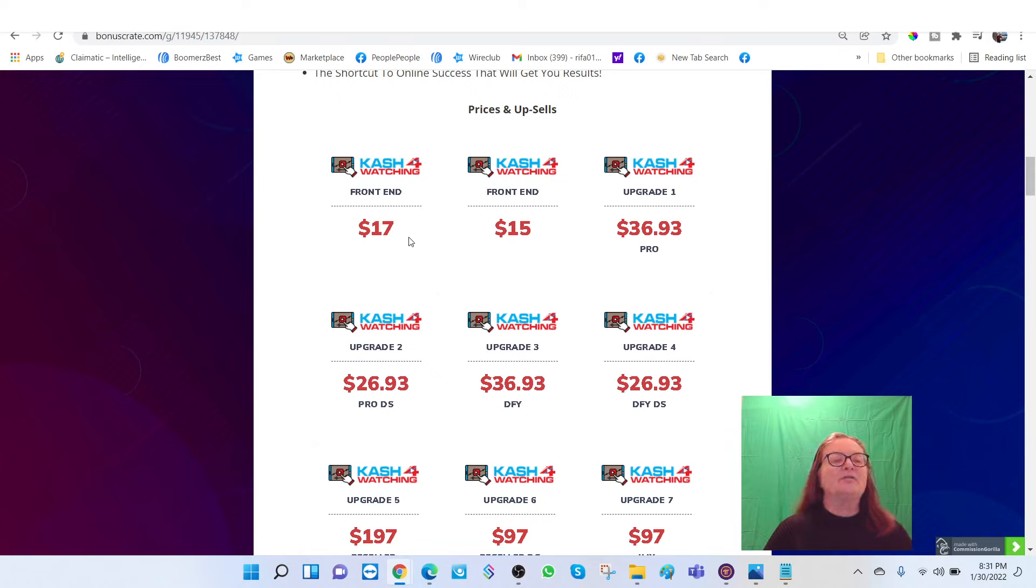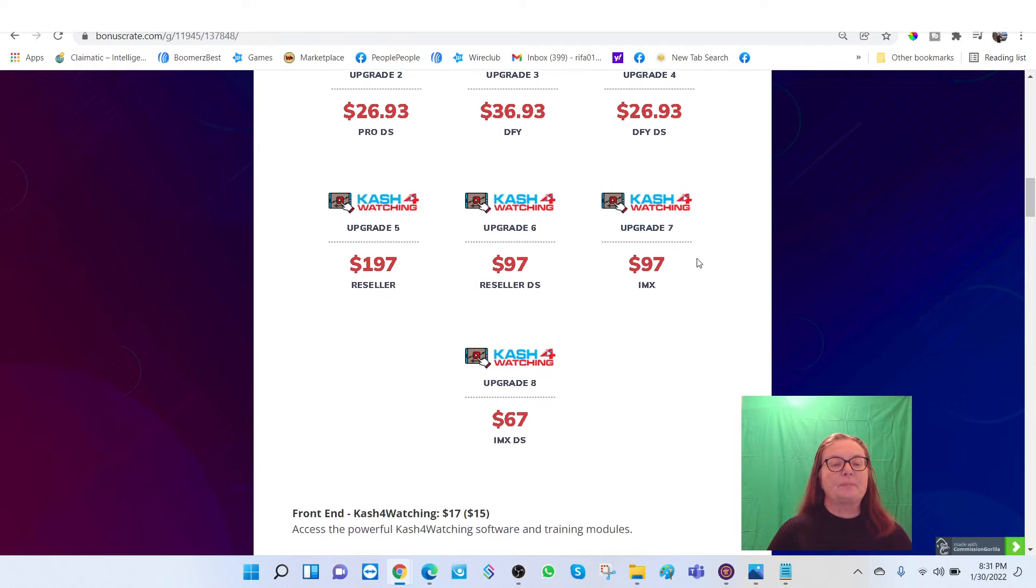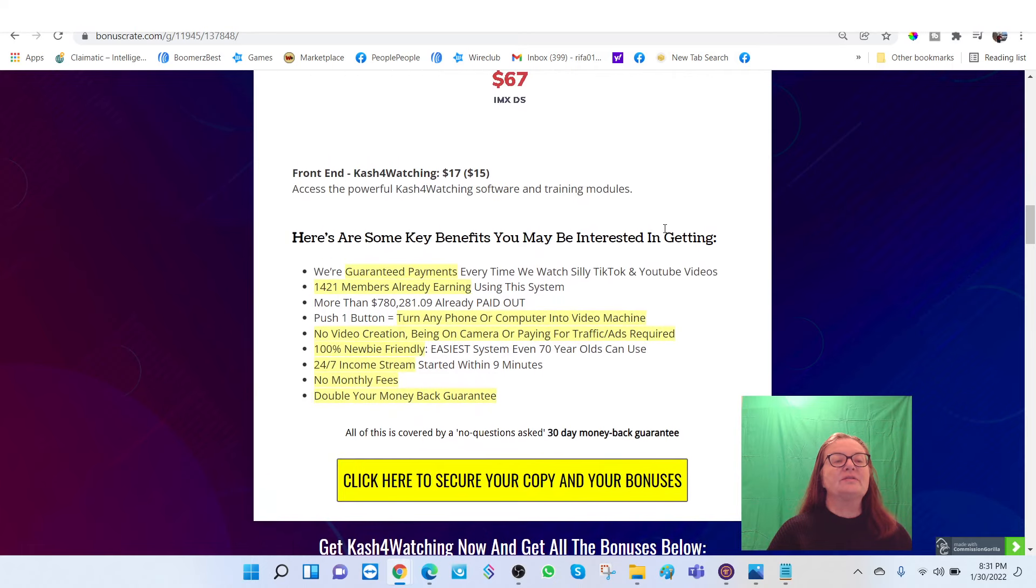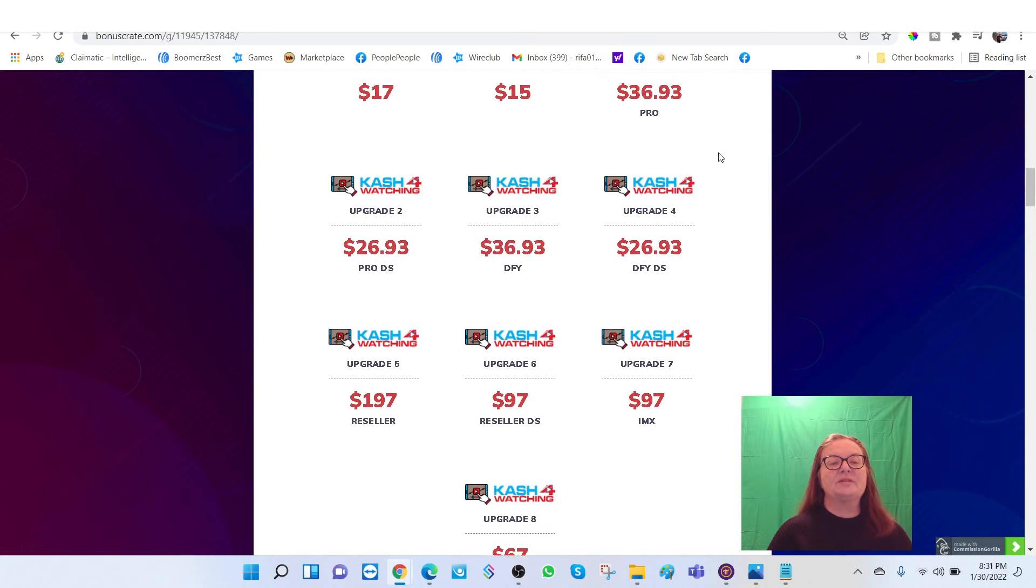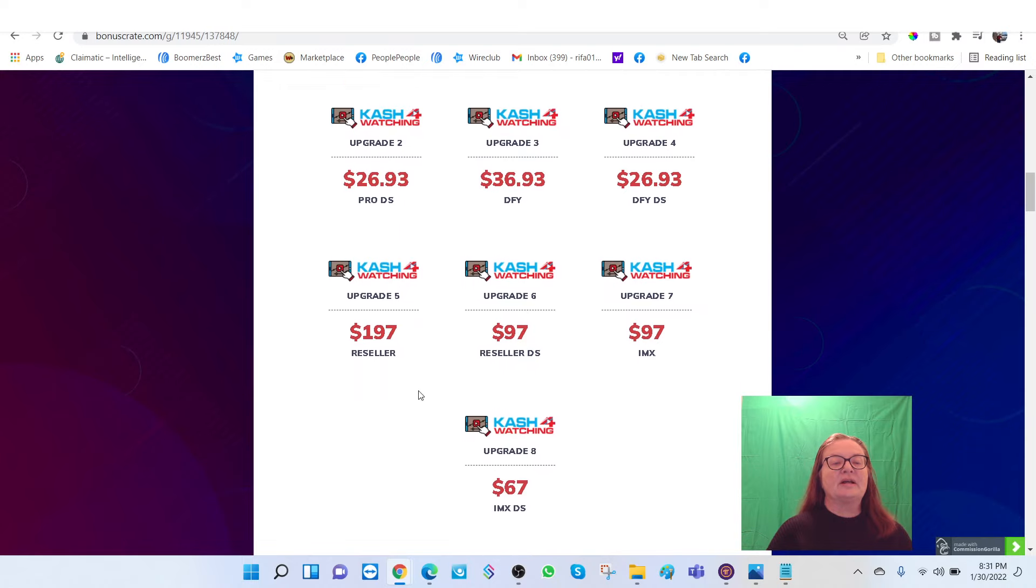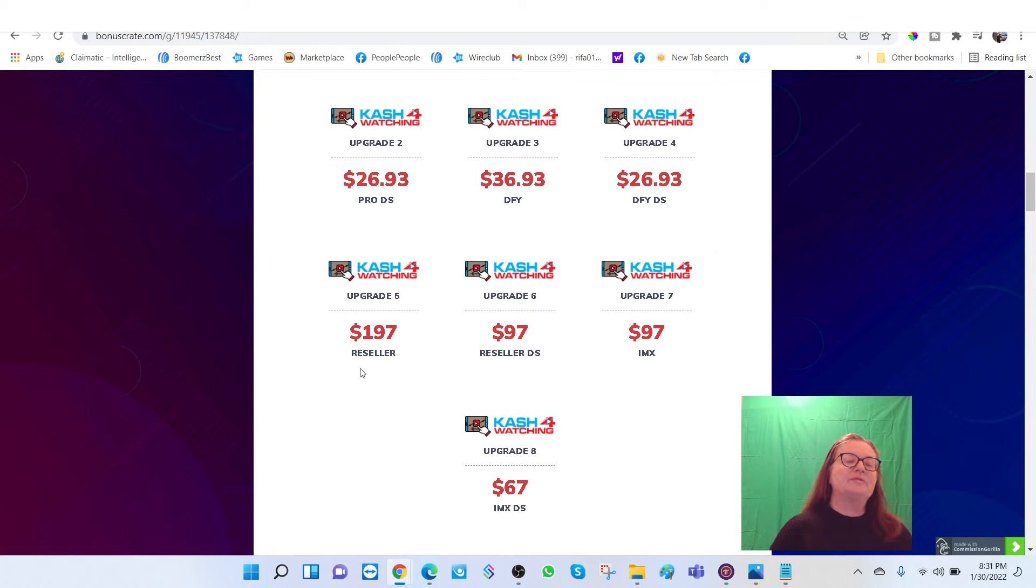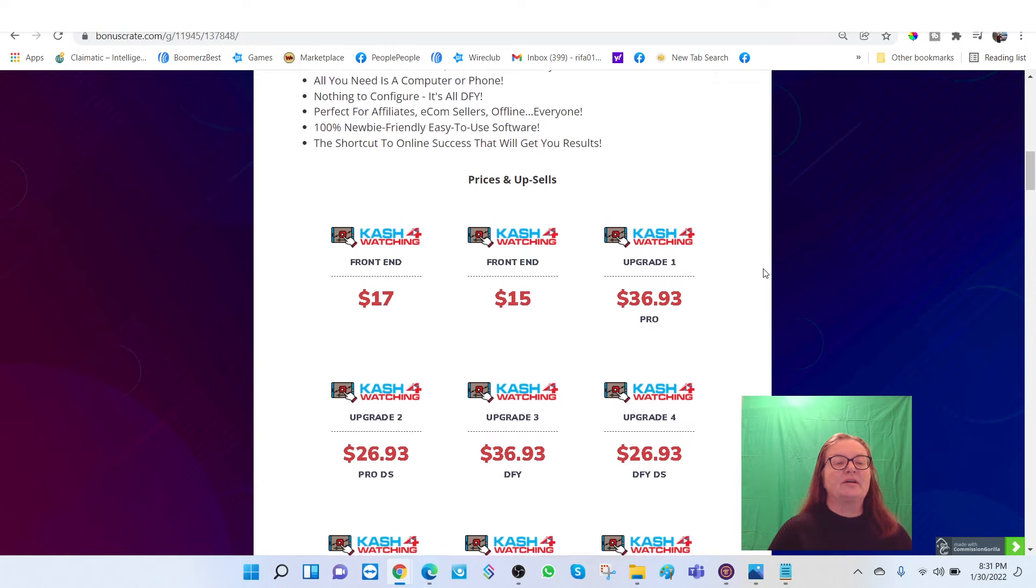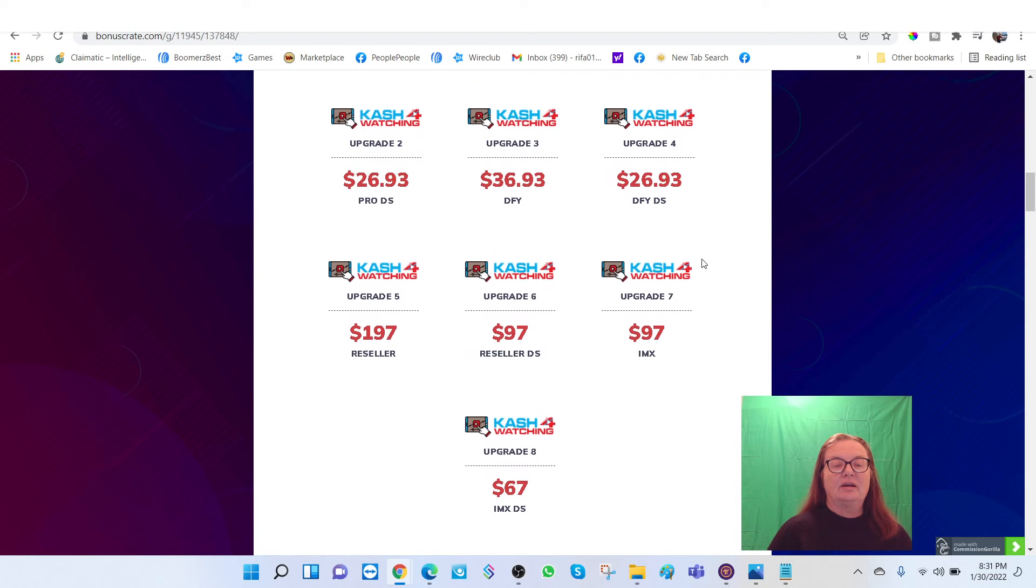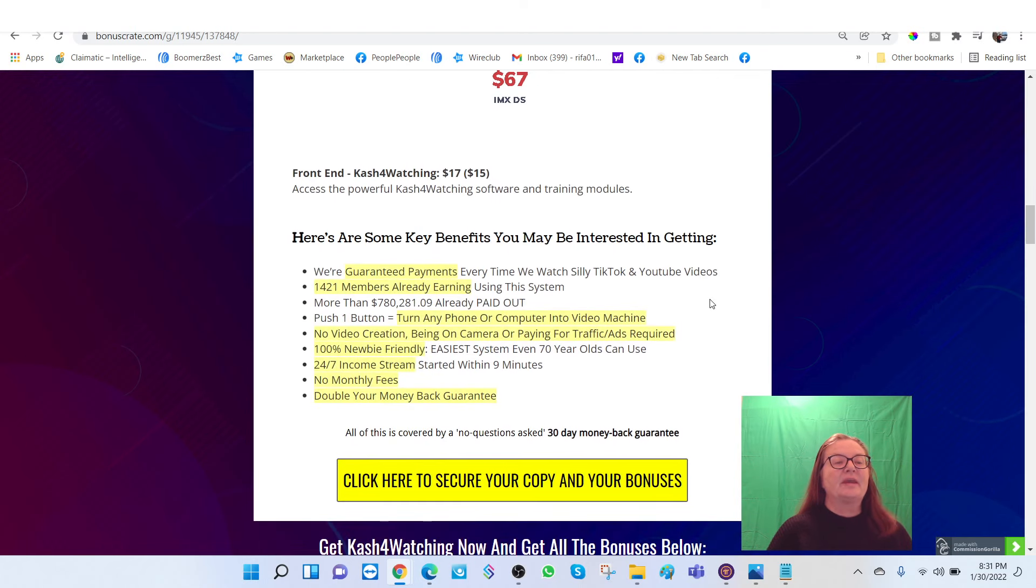The front end, the basic package is going to cost you $17. First upsell is going to be $15. Pro version is $636.93. If we go down here, you can see what this is going to get you. The highest price here looks like it's a reseller price, a reseller and it's $197. But you can start out here for $17, and that's a pretty good price.